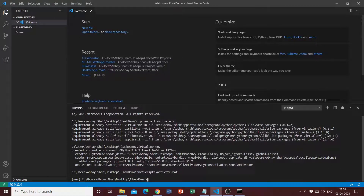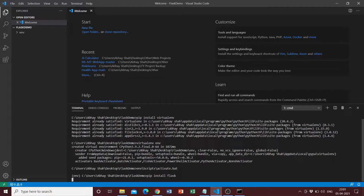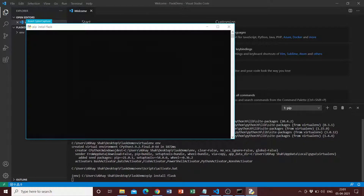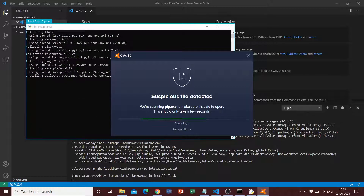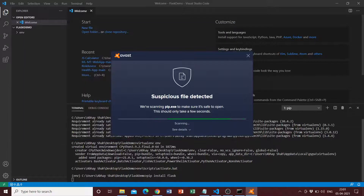Once we have our virtual environment created and we've entered into it, we can perform our installation. Go ahead and write 'pip install flask'. The antivirus is just making some checks — this will barely take around 10 seconds. As you can see, Flask has been successfully installed with all the packages.